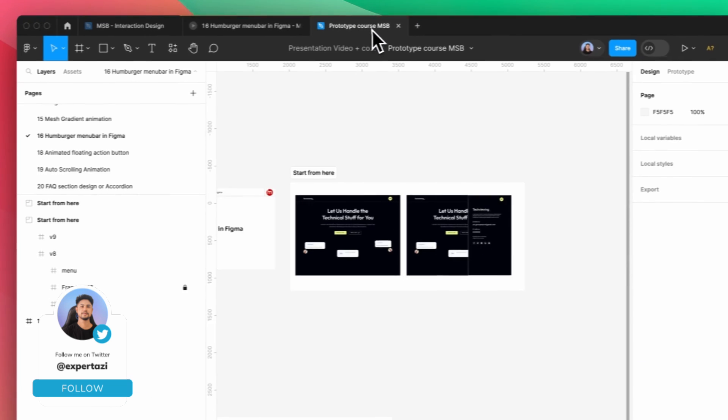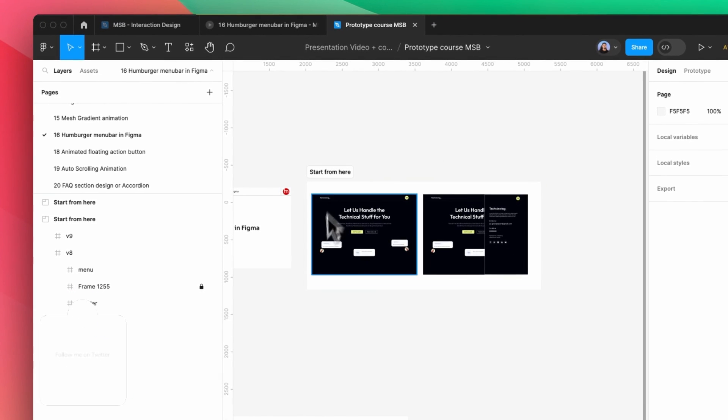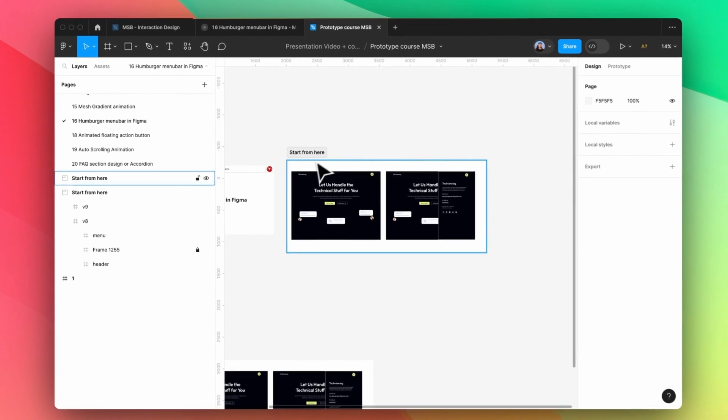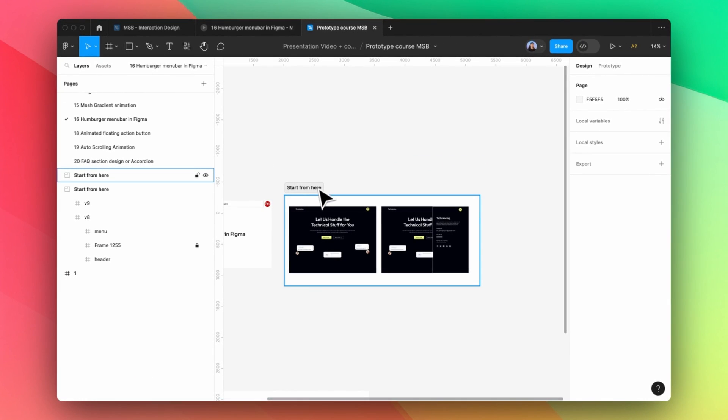To start, you need to come here to file 16 and then you'll see start from here, this file.